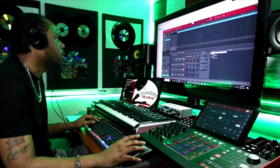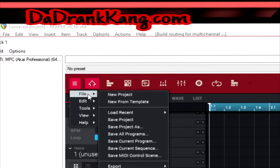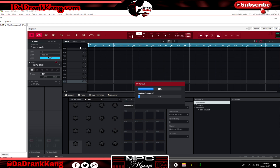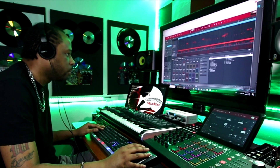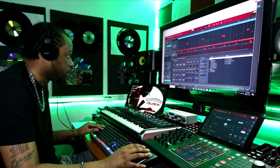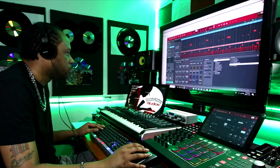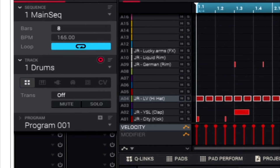Now that we have everything routed, we need to grab the beat. Go to the three lines up here, hit file, load recent, and load that Night Vibe Chill beat. Now that it's loaded, we have the beat. Now we need to take the sounds and route them to those different channels we created. We need to take all of our drum sounds on our drum track and also our instrument tracks and route them to the different channels that Reaper has now recognized.